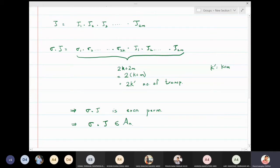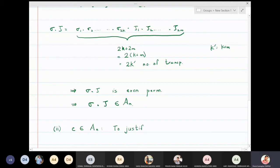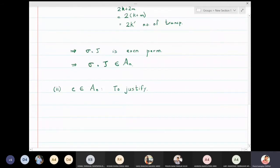Therefore sigma∘tau is an element of Aₙ. Closure is true. Associativity we need not prove since we are proving it's a subgroup. The second important thing is that the identity must belong to Aₙ. We have to justify why the identity is called an even permutation and not an odd permutation.